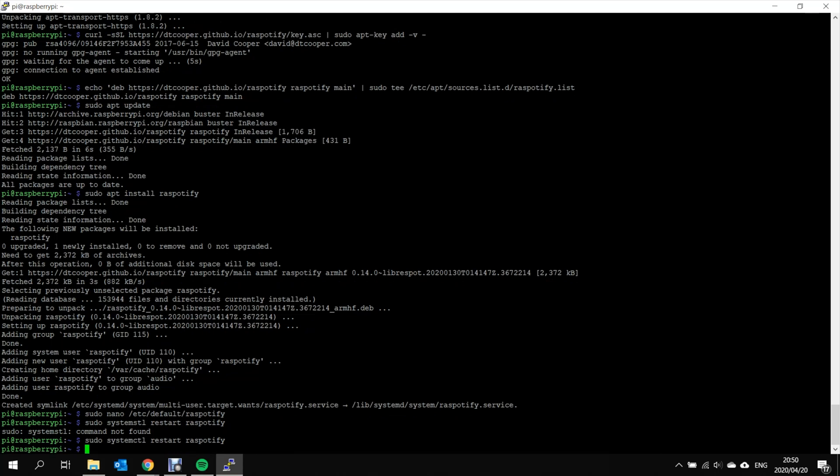And the RasPotify service is restarted and ready to go. Now that the RasPotify system is running, there's just one minor change we also want to make to the configuration of the Raspberry Pi. By default, the Raspberry Pi is going to try and output audio to the HDMI port. And if there's no HDMI available, it's going to go to the 3.5 millimeter jack.